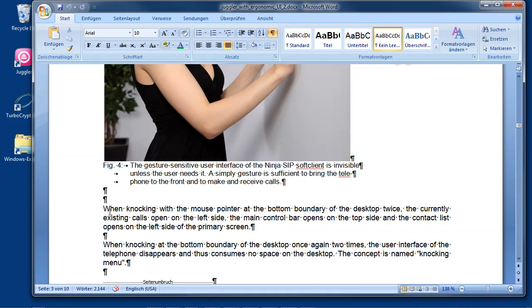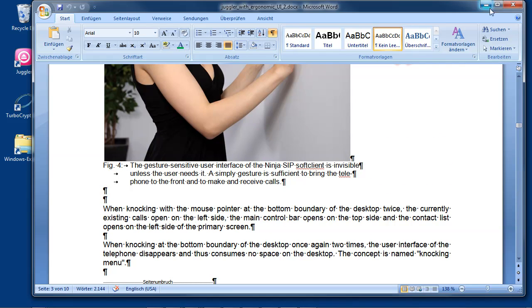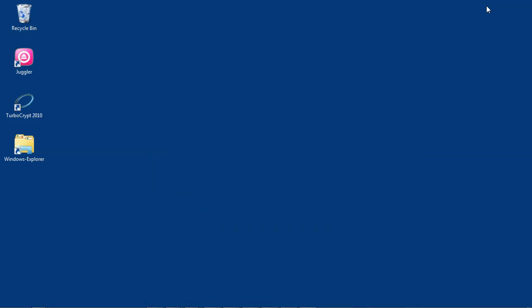It is packed with features, but it consumes no space at all on the desktop when it's not needed, and it's right there when it is needed.